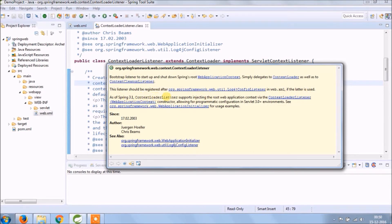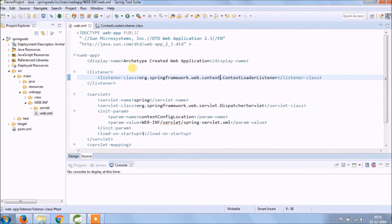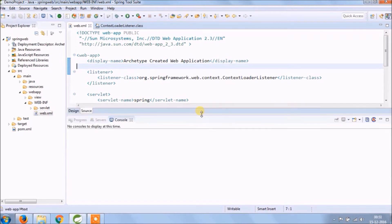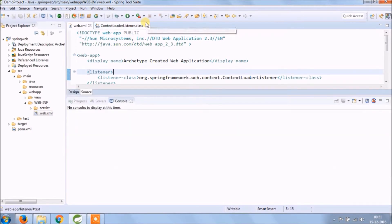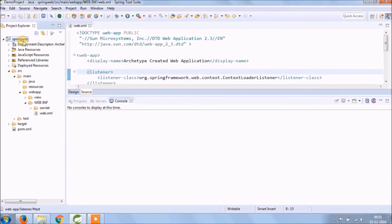As of Spring 3.1, context loader listener supports injecting the root web application context via the context loader listener constructor, allowing for programmatic configuration in Servlet 3.0+ environments. Let's run this and see if it's working or giving any error — running it one step at a time so at least we'll get errors one by one, which helps you remember the solution.